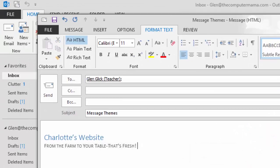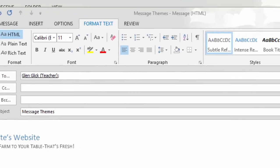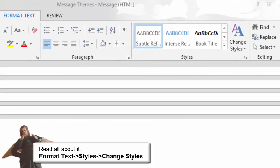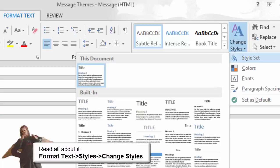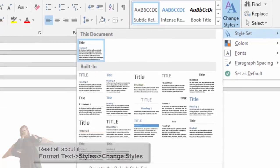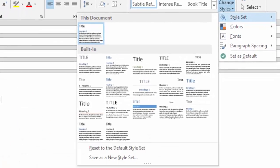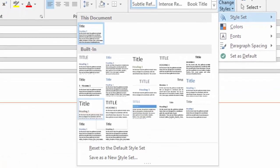Now, let's modify the style with our own corporate colors and themes. Go to Format Text Styles and click on Change Styles. Select a style. This one is called Lines. Stylish.